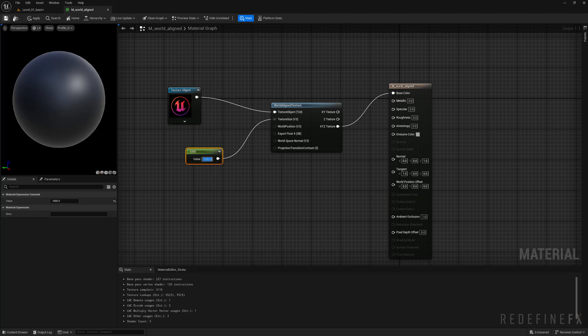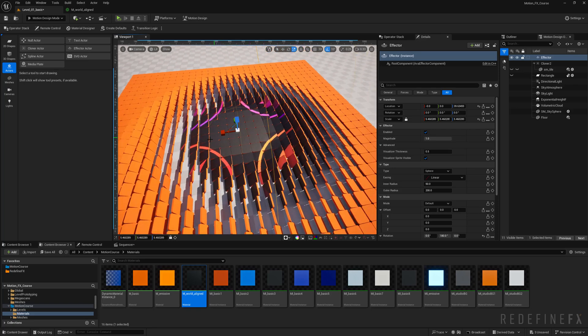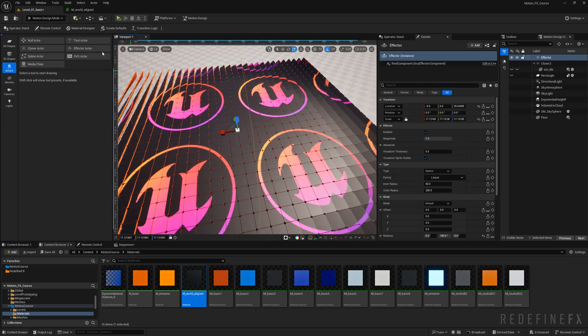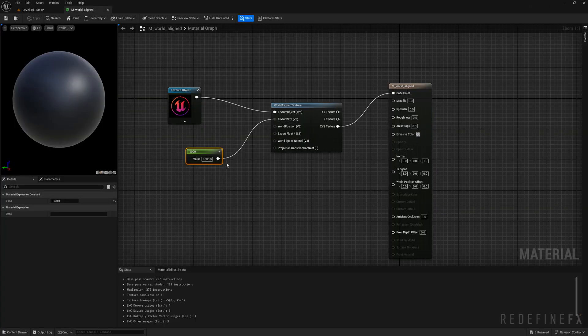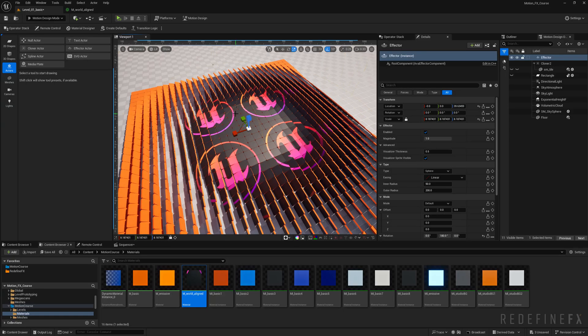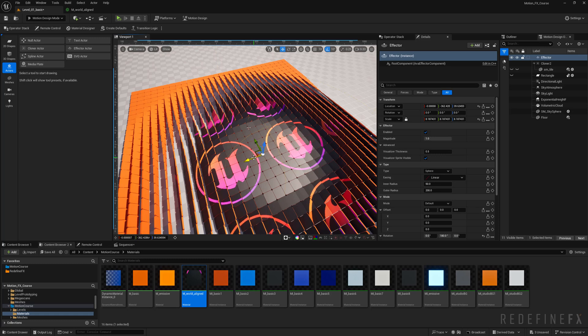Now the logo is much bigger, maybe even too big, so feel free to play with this. Maybe set it to 750 and you can move the effector in the middle of the logo.